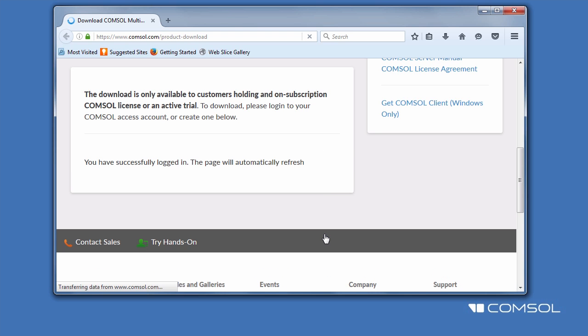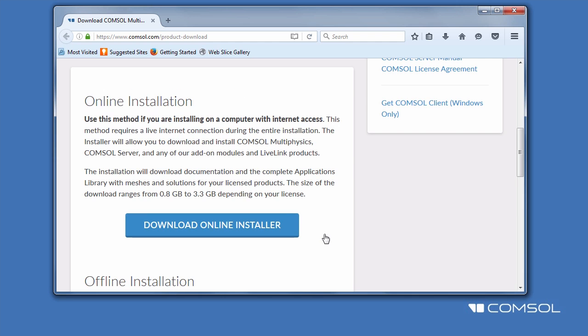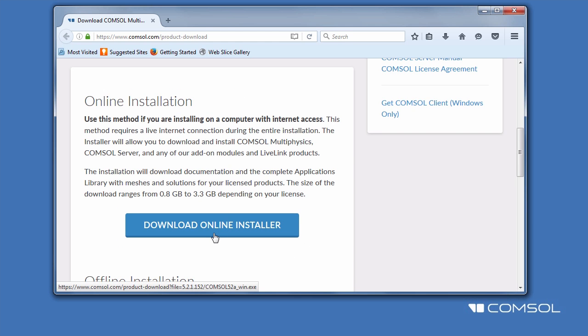After logging in, you will be taken to the installer landing page. We will click Download Online Installer to immediately start downloading the most up-to-date version of ComSol Multiphysics for our operating system.